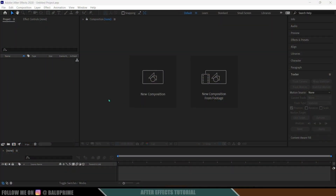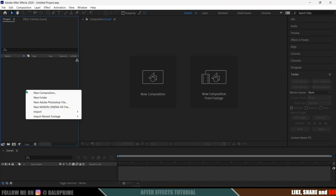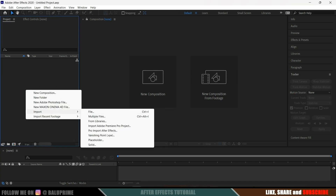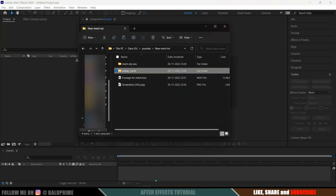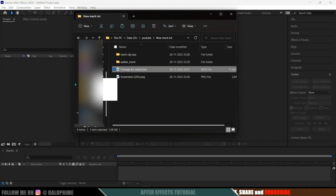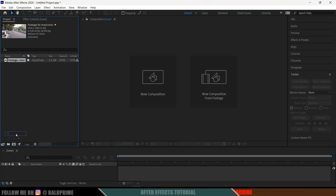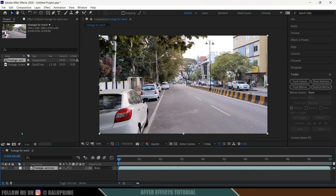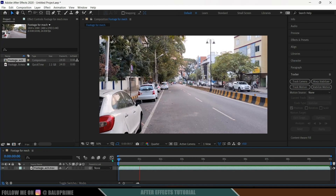Here we are in After Effects. Let's start by importing your footage onto the project panel. Right-click on the project panel, select import, and select your file, or you can directly drag and drop your footage onto the project panel. Then select your footage and drop it onto the composition icon so that it creates a new composition with the footage properties. Press zero for RAM preview to check the preview.